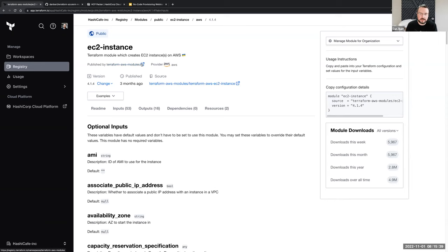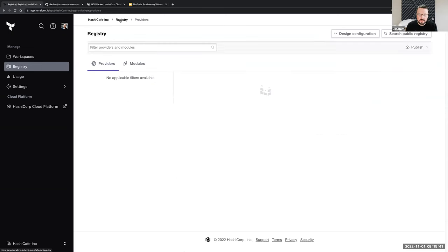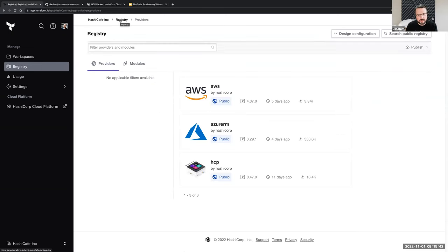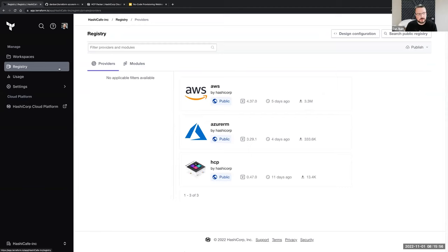Let's take a look at the new way. Switching roles, we'll first take a look at what it takes to publish a no-code module, and then we'll take a look at what it means to consume it. I'm a module publisher — maybe I'm part of the infrastructure team, the platform team. Publishing a no-code module is going to look very similar to publishing any regular module to the private registry. We'll come up here to Publish, Select a Module, and I'm using GitHub to host my modules.